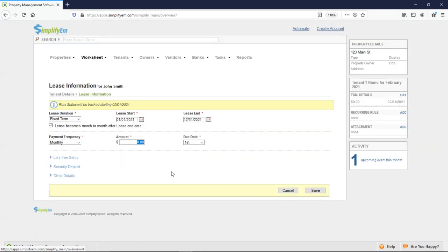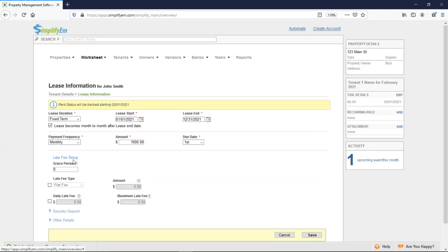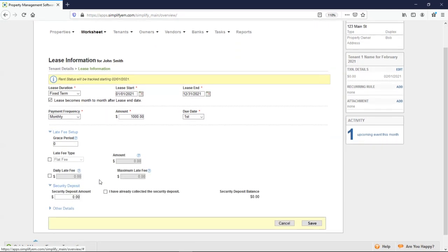And this next page is where you enter in the lease information. I'll say it starts this year, ends this year. $1,000 per month. And due on the first. Right below, you can enter in the late fee terms, and keep track of a security deposit. I'll click save.